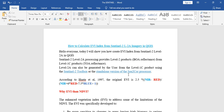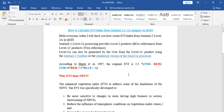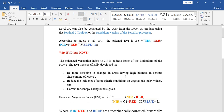Both EVI and NDVI are vegetation indexes which are used to calculate the healthiness of vegetation. Their basic difference is the bands used to calculate them. For NDVI we use only two bands — near-infrared band and red band — but for the Enhanced Vegetation Index we use an extra blue band plus some coefficients.